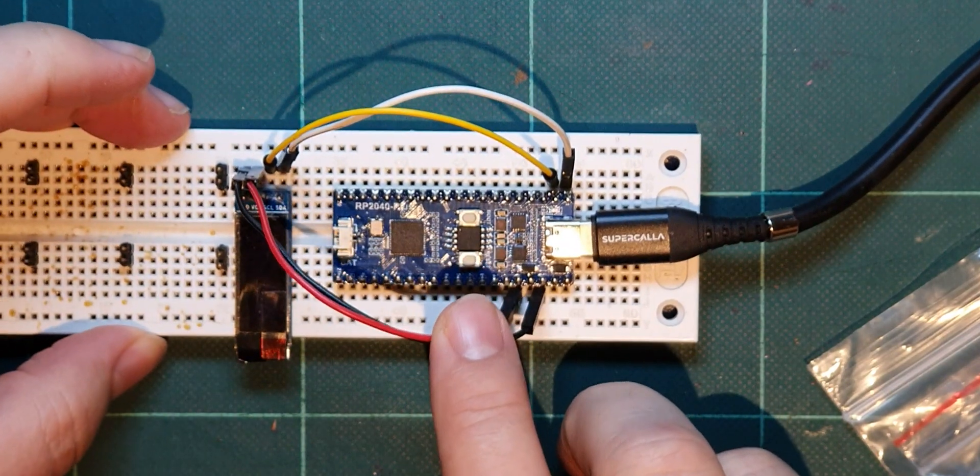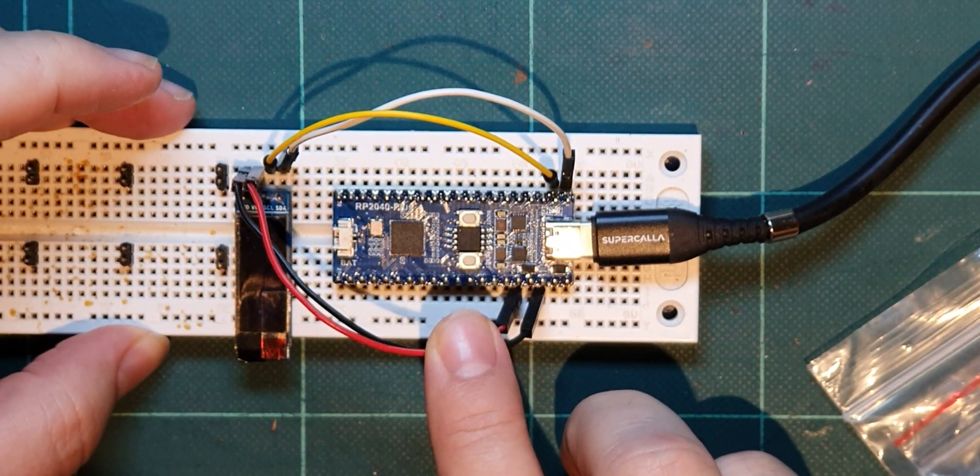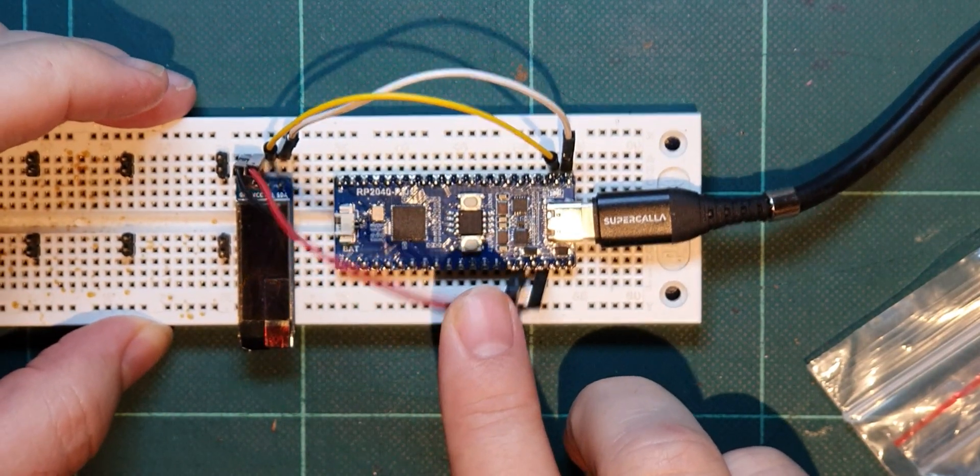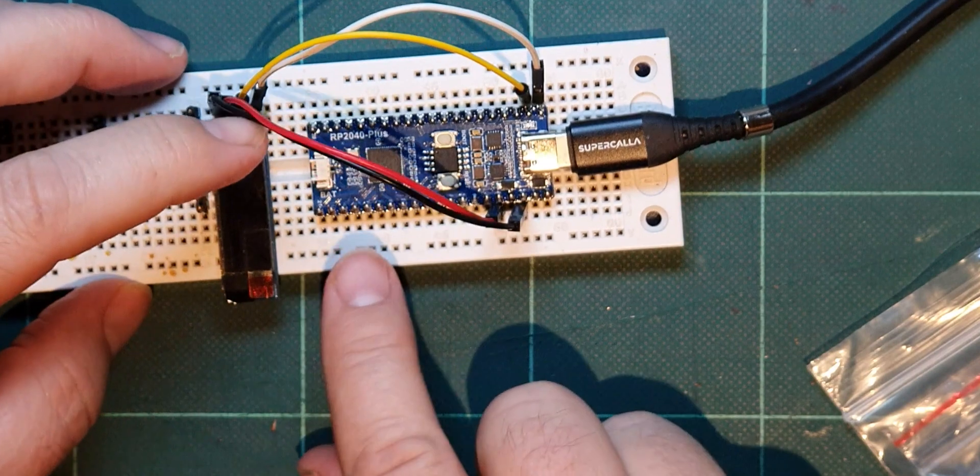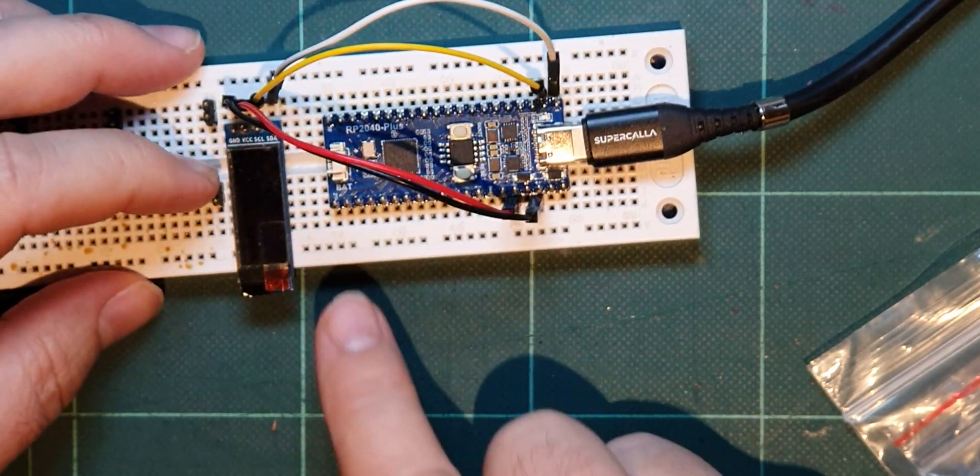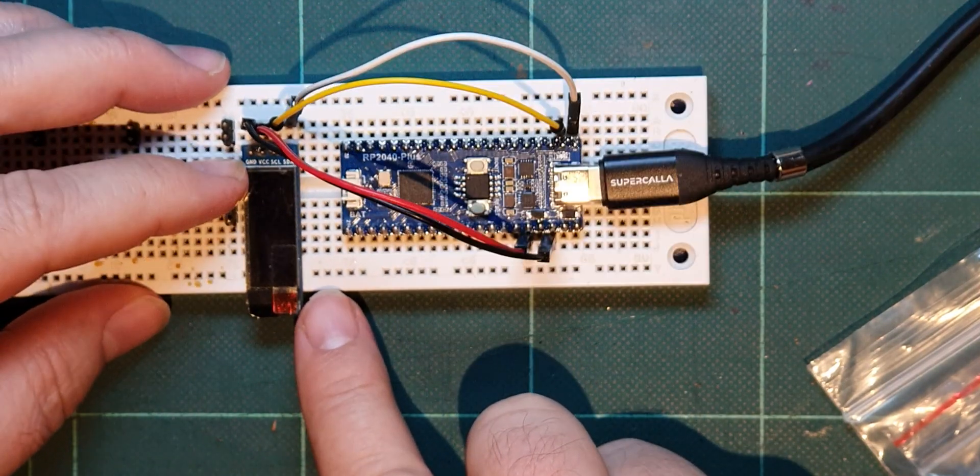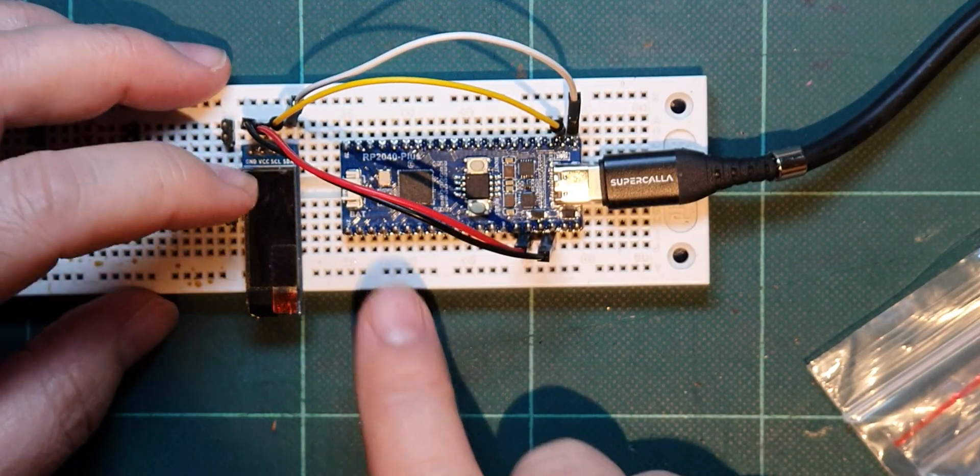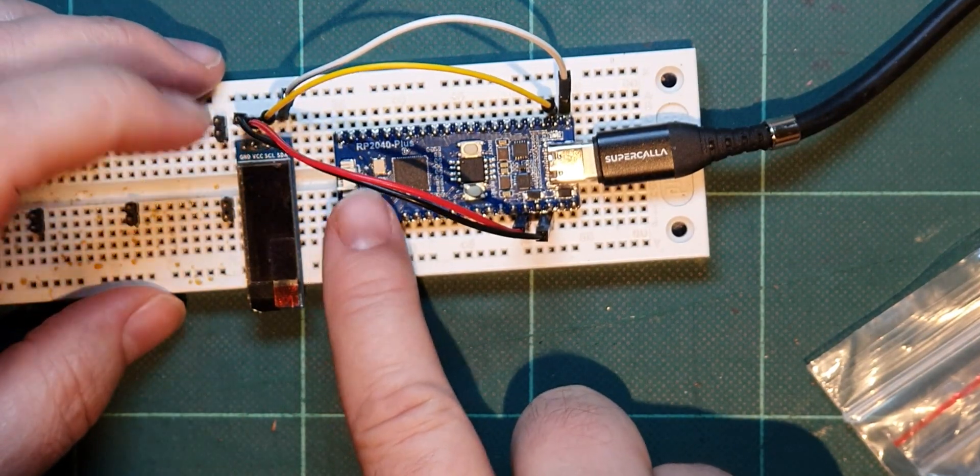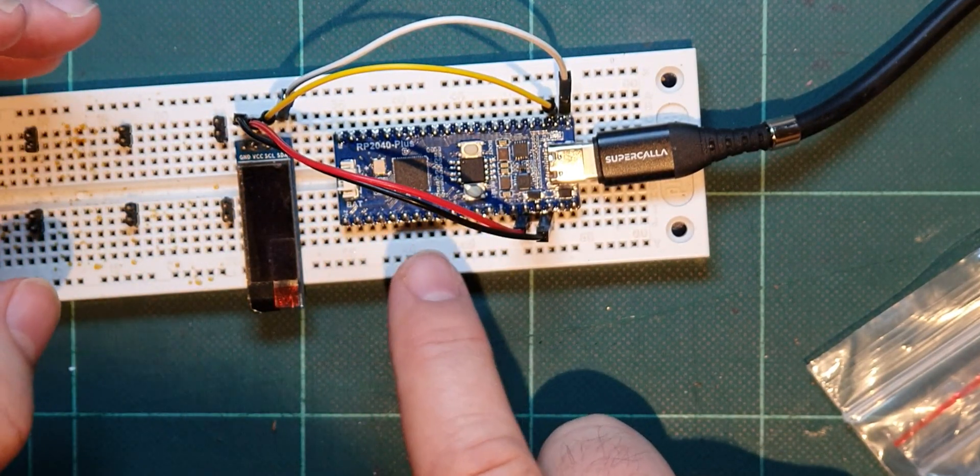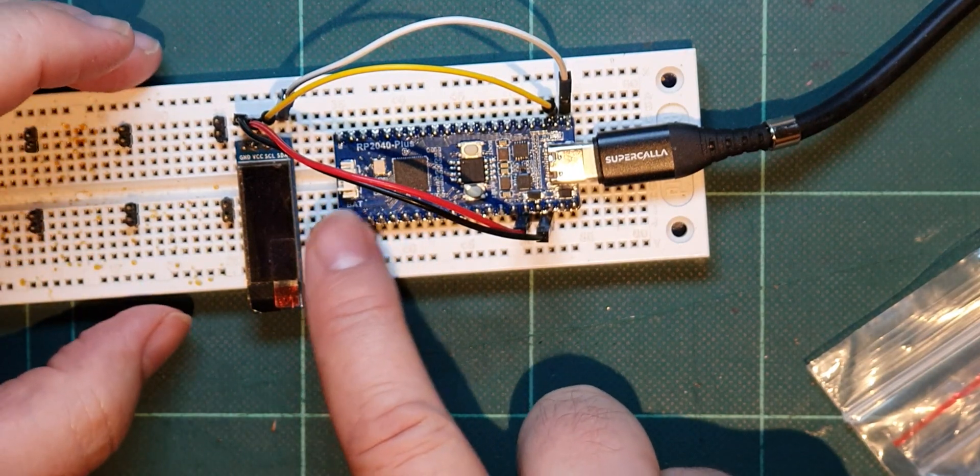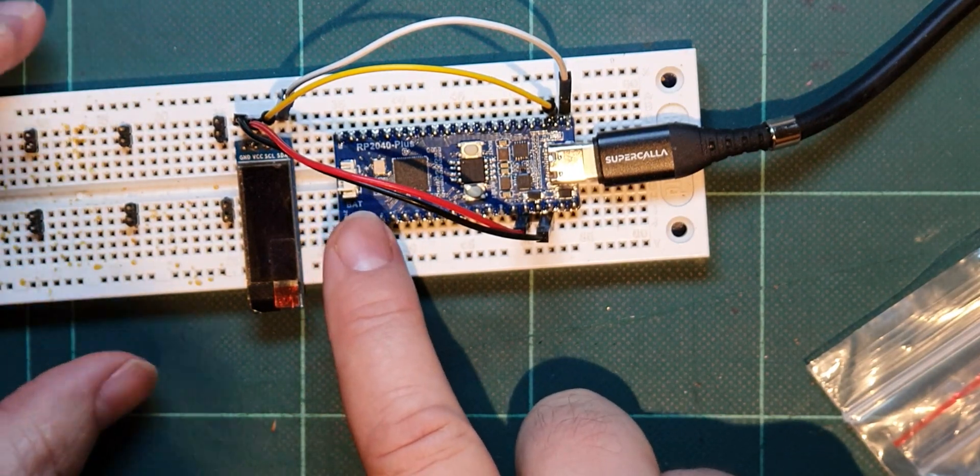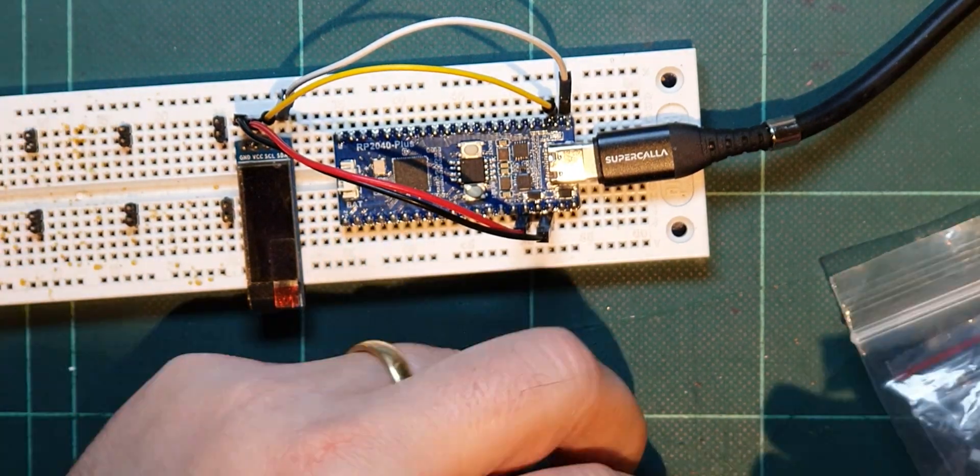So I thought I'd return to this Waveshare RP2040 Plus today. If you remember I'd got a little timer on here that I did in the last video and what I wanted to do was to see what it's going to be like using a LiPo cell on here.